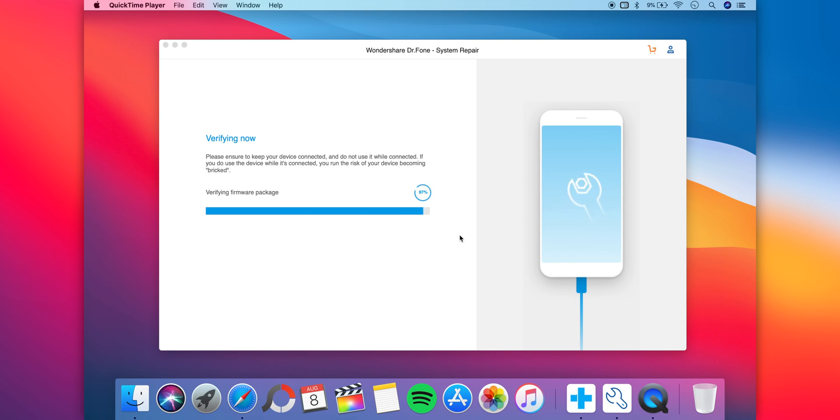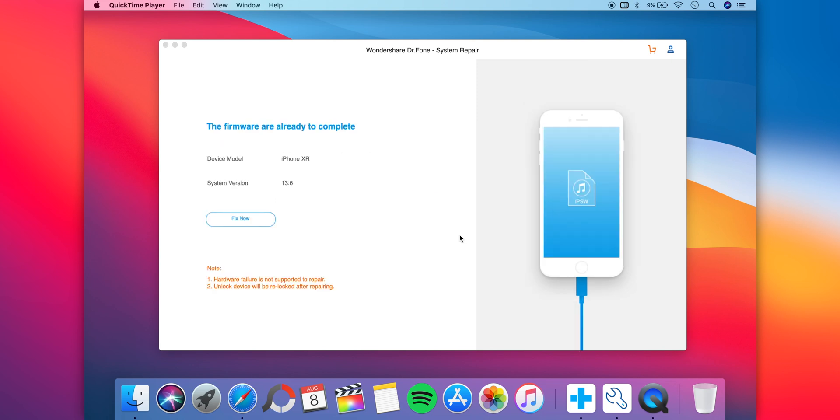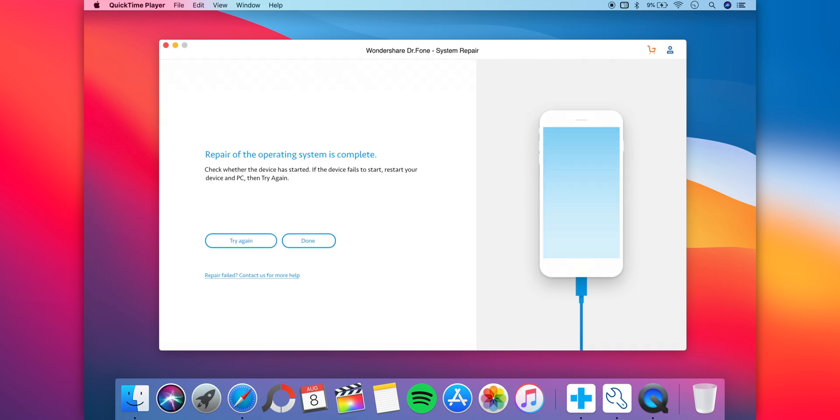Once the verification process is done, you'll be taken to a new screen saying that the firmware is ready. All you have to do is click on fix now to fix any issue you're facing. The process will start and once it's done, it'll say repair of the operating system is complete. By now most issues will be fixed.